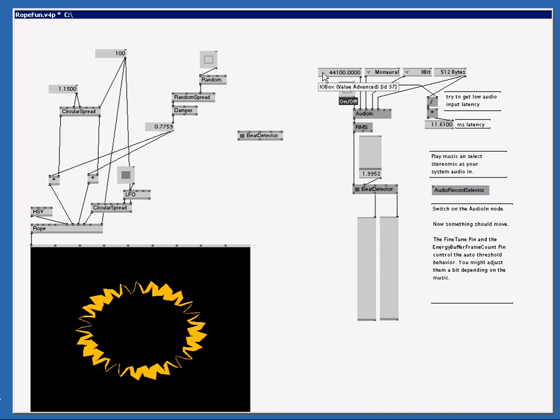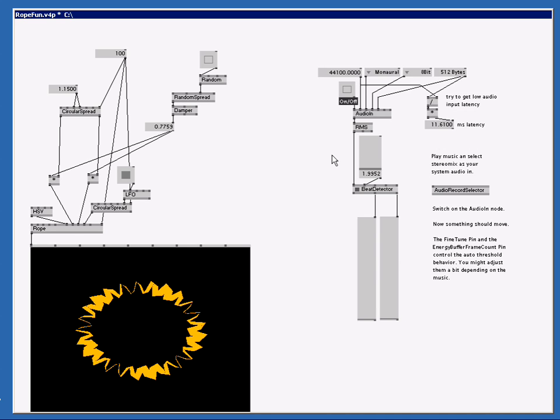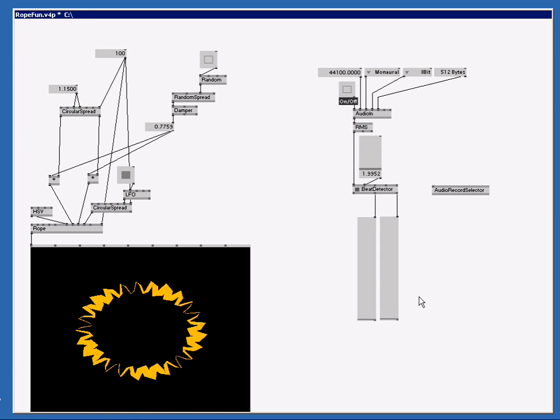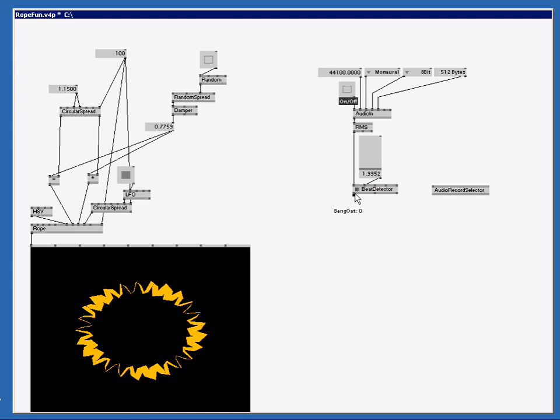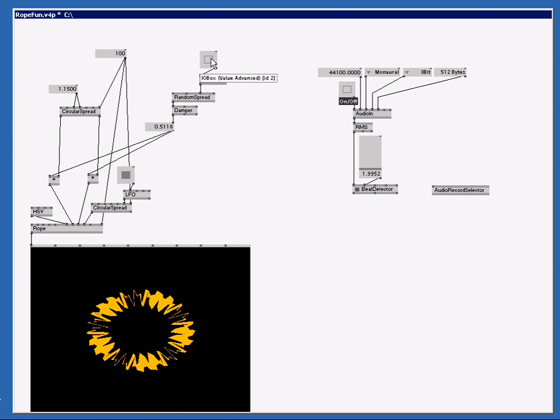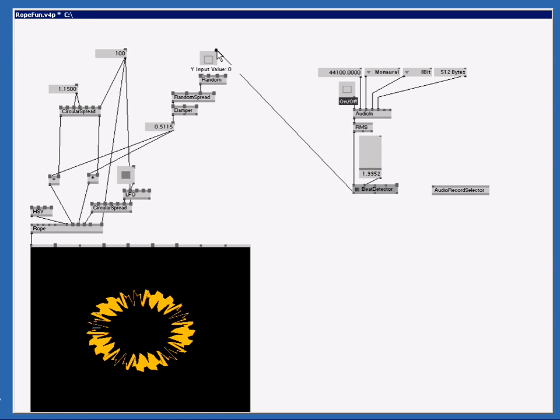Now it's time to delete some stuff we don't need. I do not need the old beat detector. I do not need this stuff. I do not need all the help text. And I don't need these sliders. Here at the beat detector we got a beat bang out. And that will give me a bang every time there is a beat detected. And as you can remember, if I bang here, my shape changes.